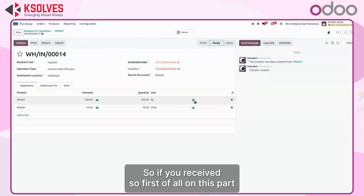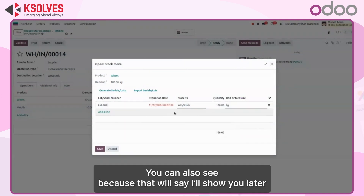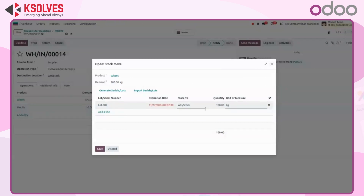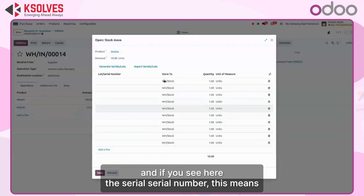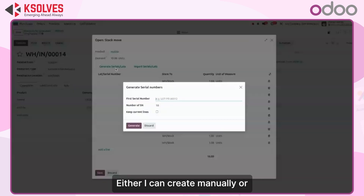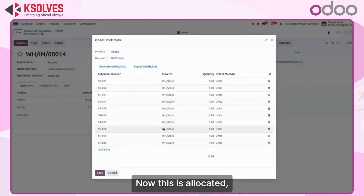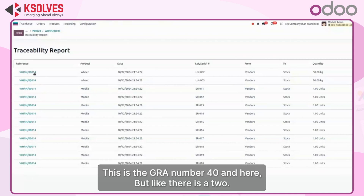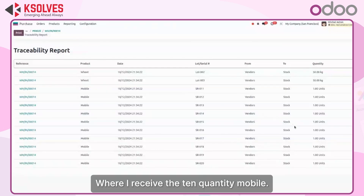When receiving, I need to allocate a lot number. I will assign lot number 2, and you can also see the expiry date field — I will show you how that date appears later. This is 100 kg, and you can also receive it in two batches of 50 kg each. For mobile, you can see the serial number field — we are allocating serial numbers to all 10 units. I can create them manually by entering a number. Once allocated and validated, the traceability shows GRN number 14, with the lot number assigned and mobile serial numbers from 11 to 20, confirming receipt of 10 mobile units.